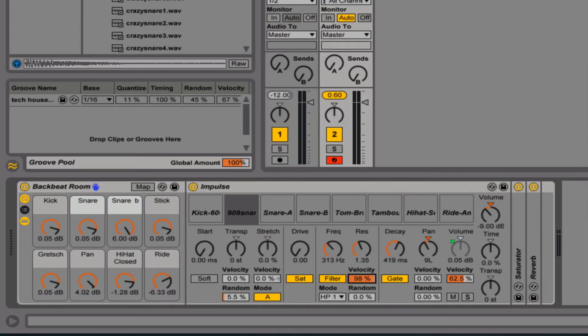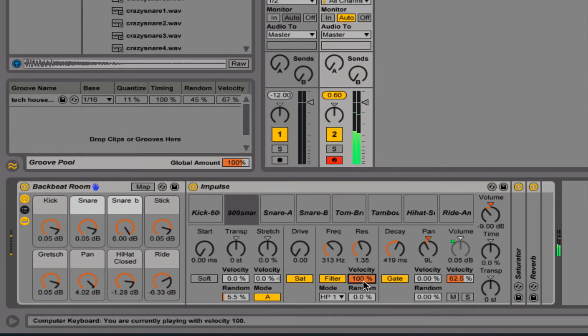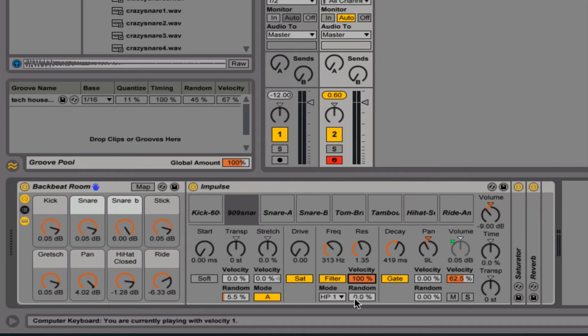The lower velocity is less intense. And the higher velocity brings the frequency up. And then, of course, your random will randomize what's being played either slightly or drastically depending on the percentage.